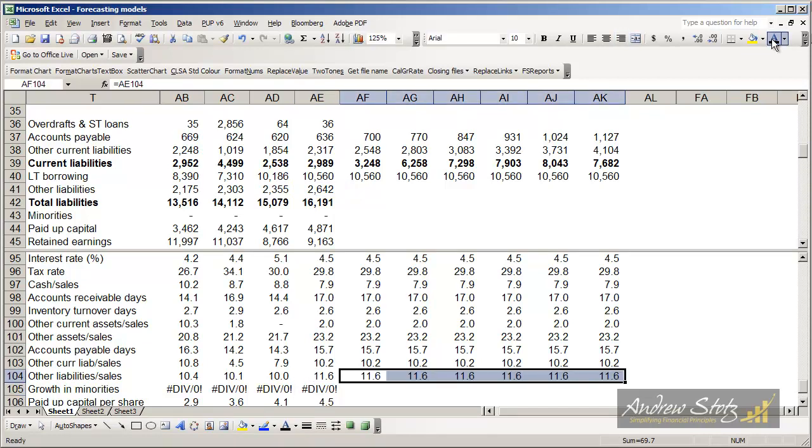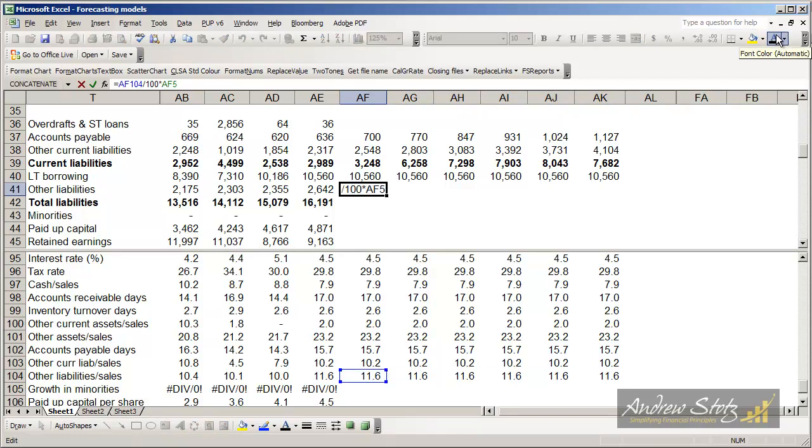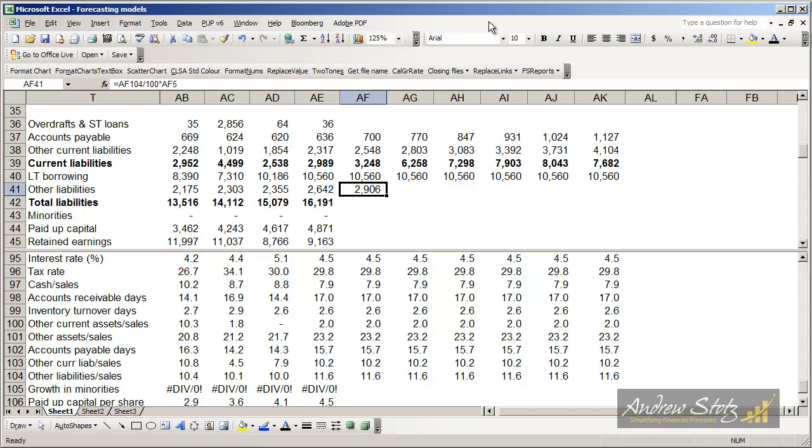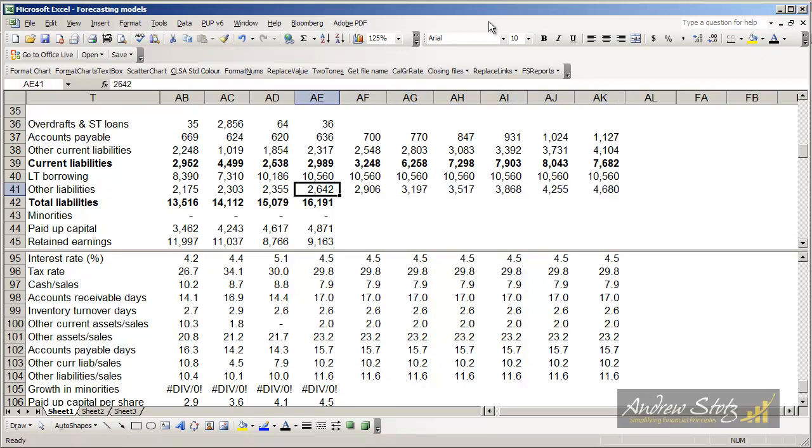We'll carry that over. And so then all we have to do is multiply that times 11.6% divided by 100 times the amount of revenue, and then we'll get the amount of other liabilities.